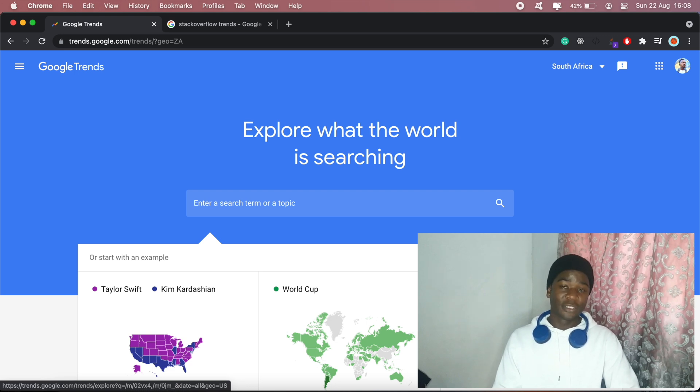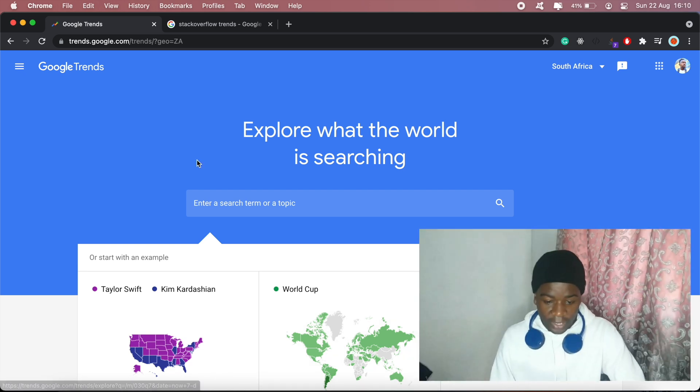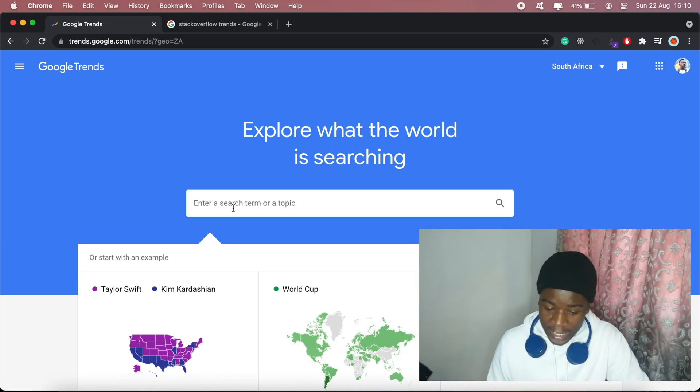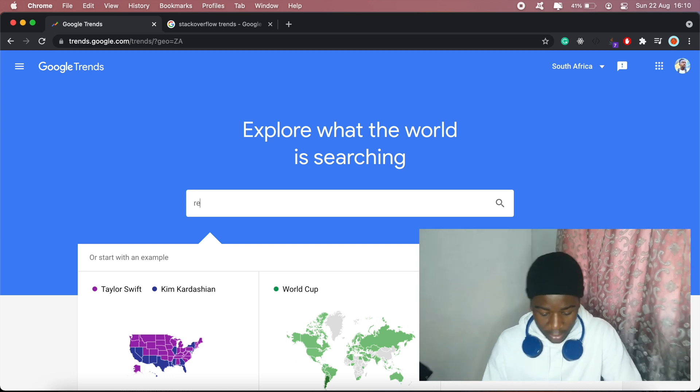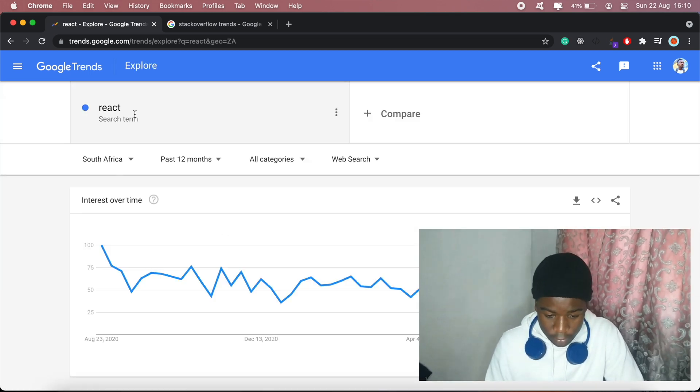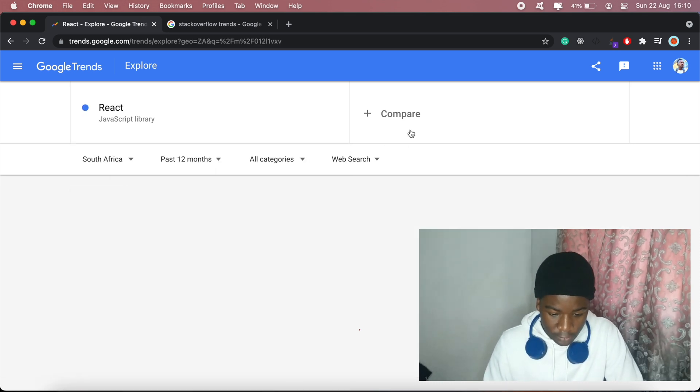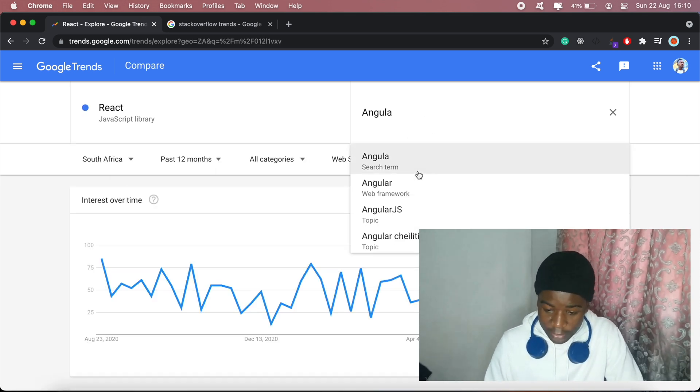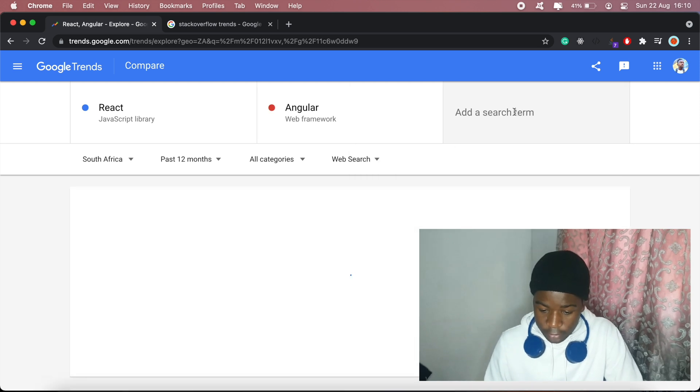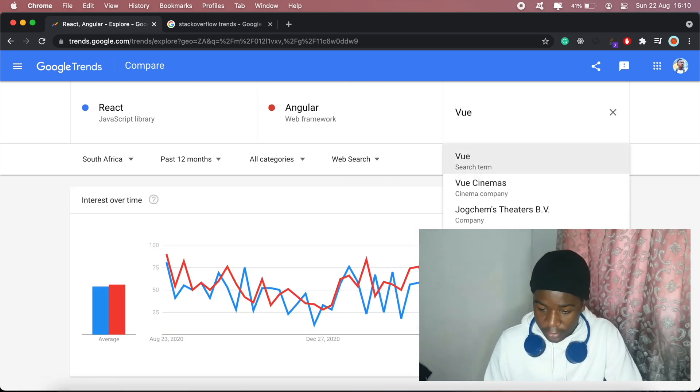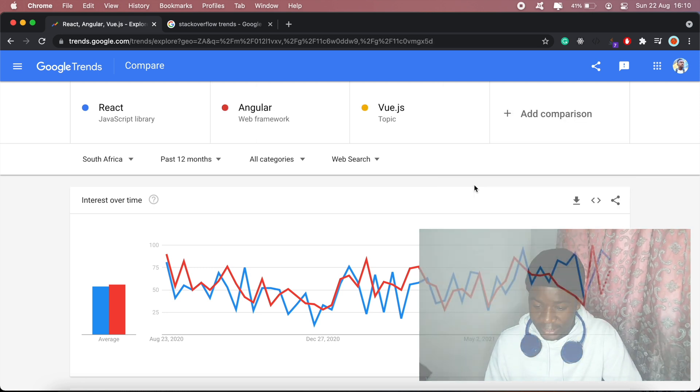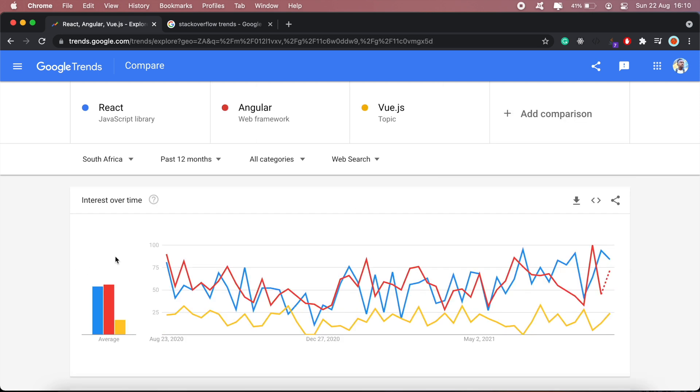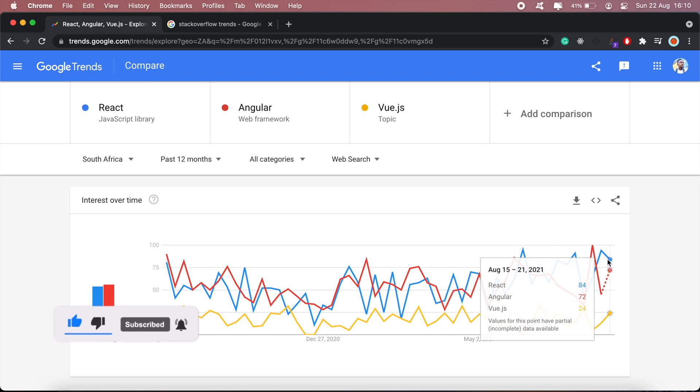I've got my Google Trends open here, and in terms of front-end frameworks I'll compare React, Angular, and Vue.js. With these three over the past year, Angular has been slightly more popular, though React kind of dominated towards the later parts of this year.